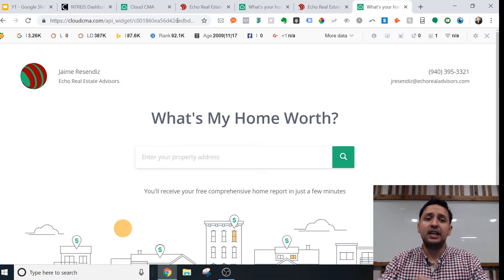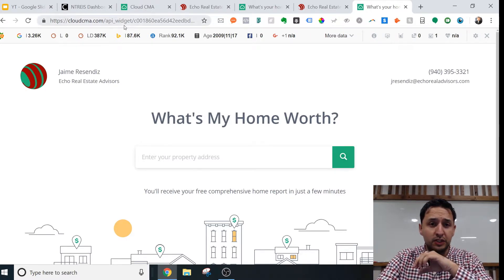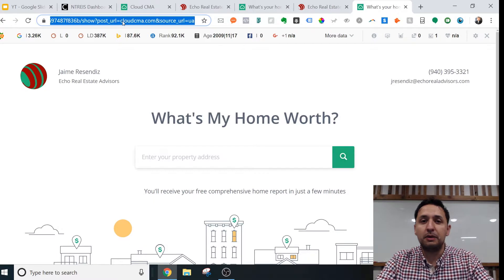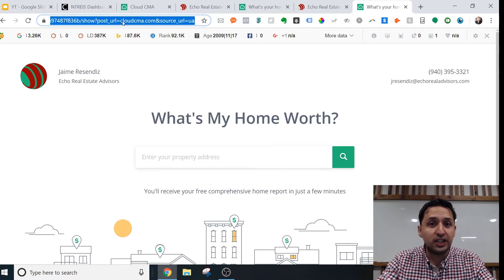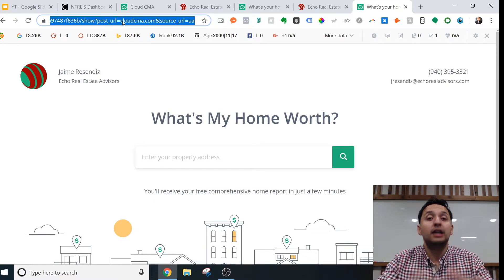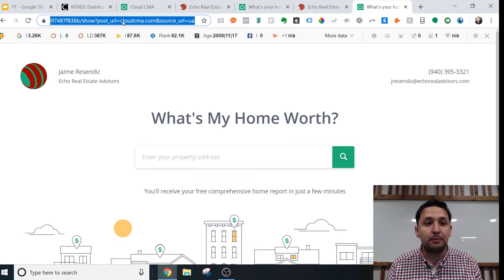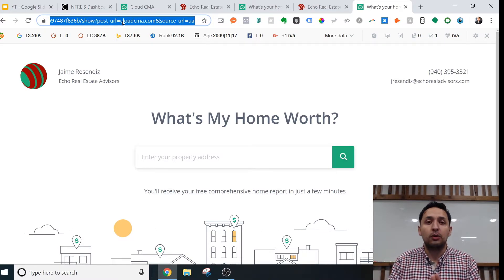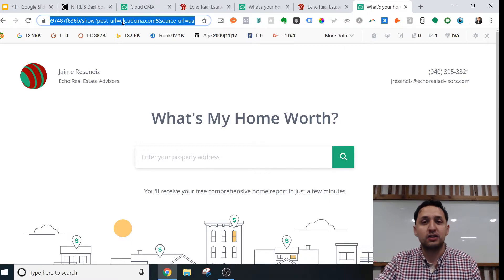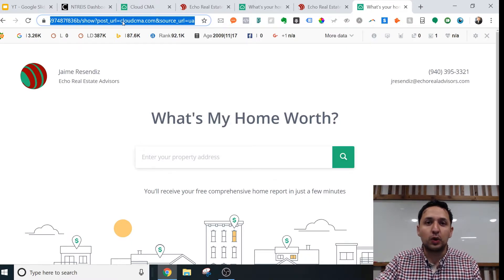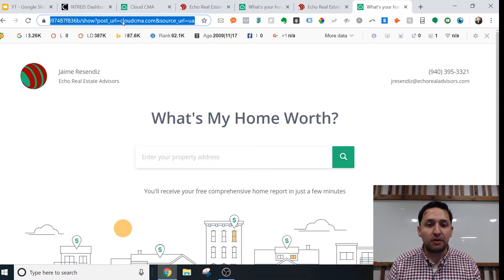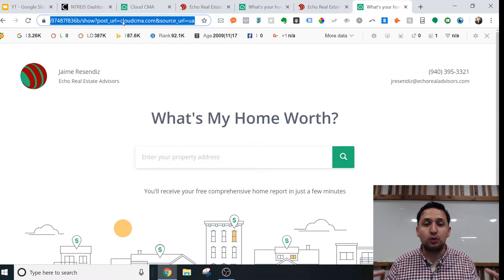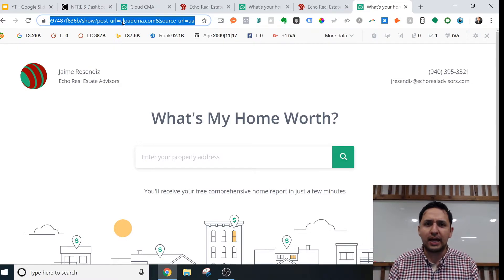This is what the interface looks like. You can embed the code, which is right here. This is the link that you can embed in your landing page or embed in your website. Anywhere that has direct-to-consumer communication, you certainly want to optimize that opportunity to start that conversation. You are providing value to them because you are providing all that information of recent sales.